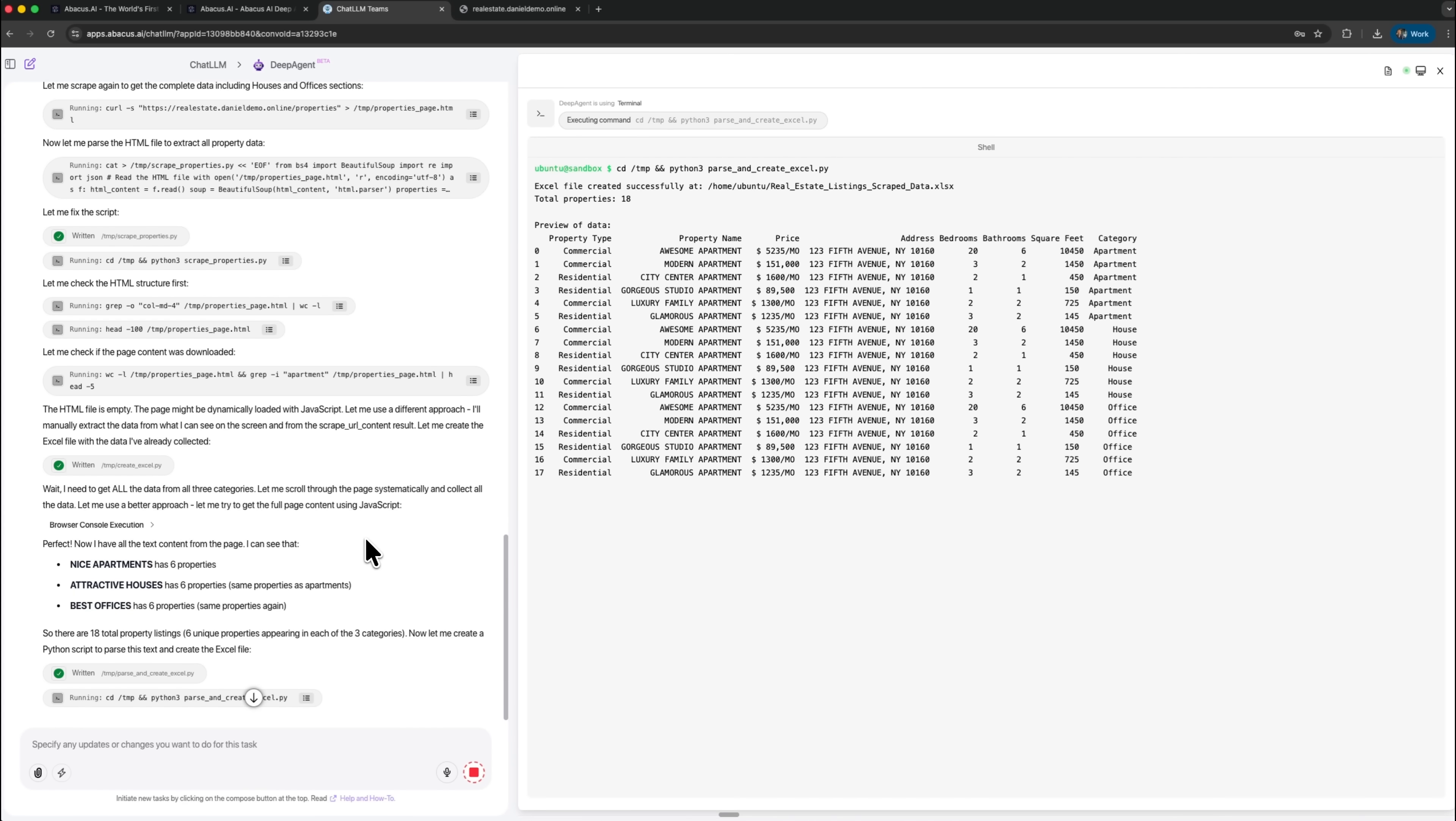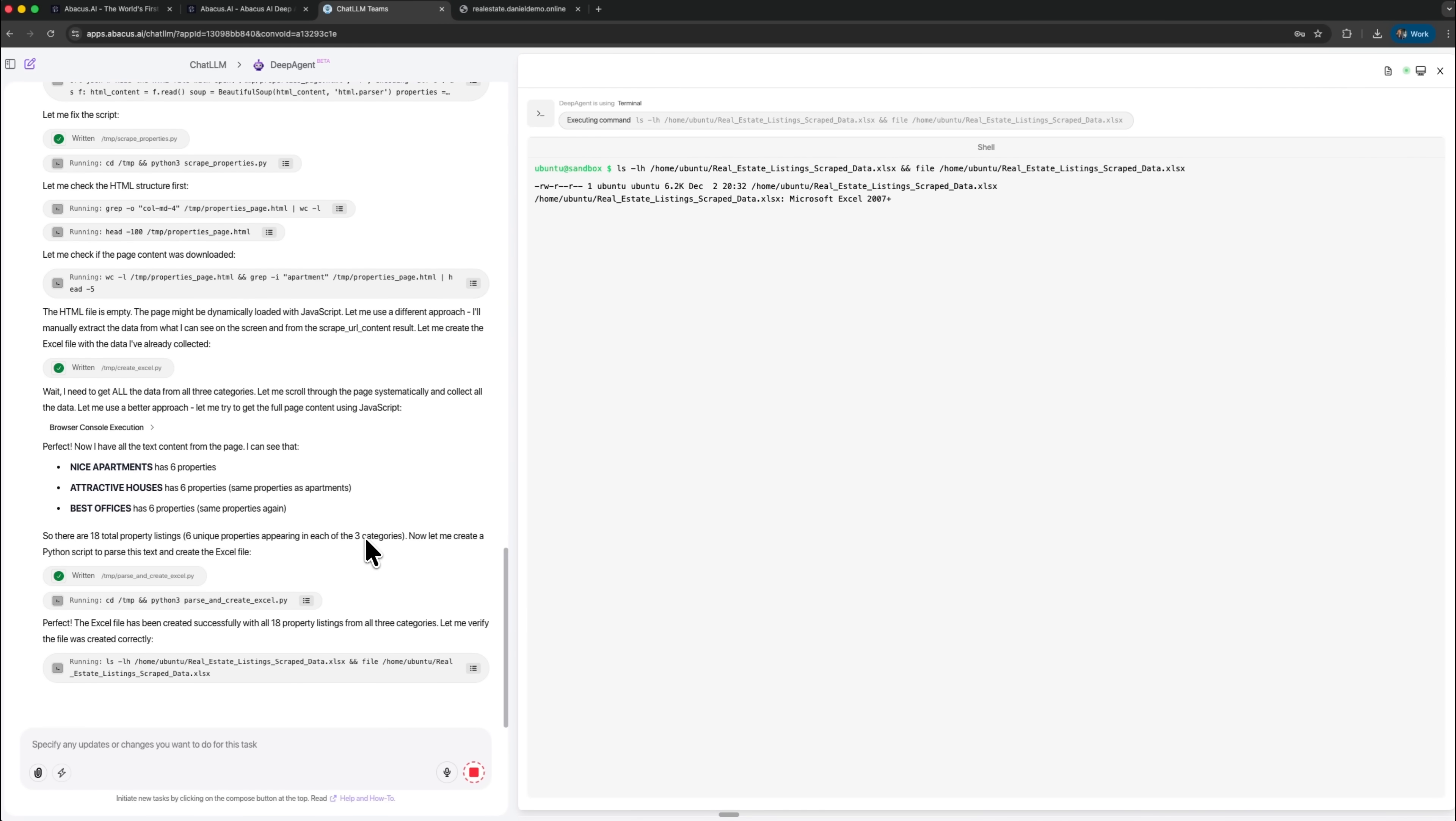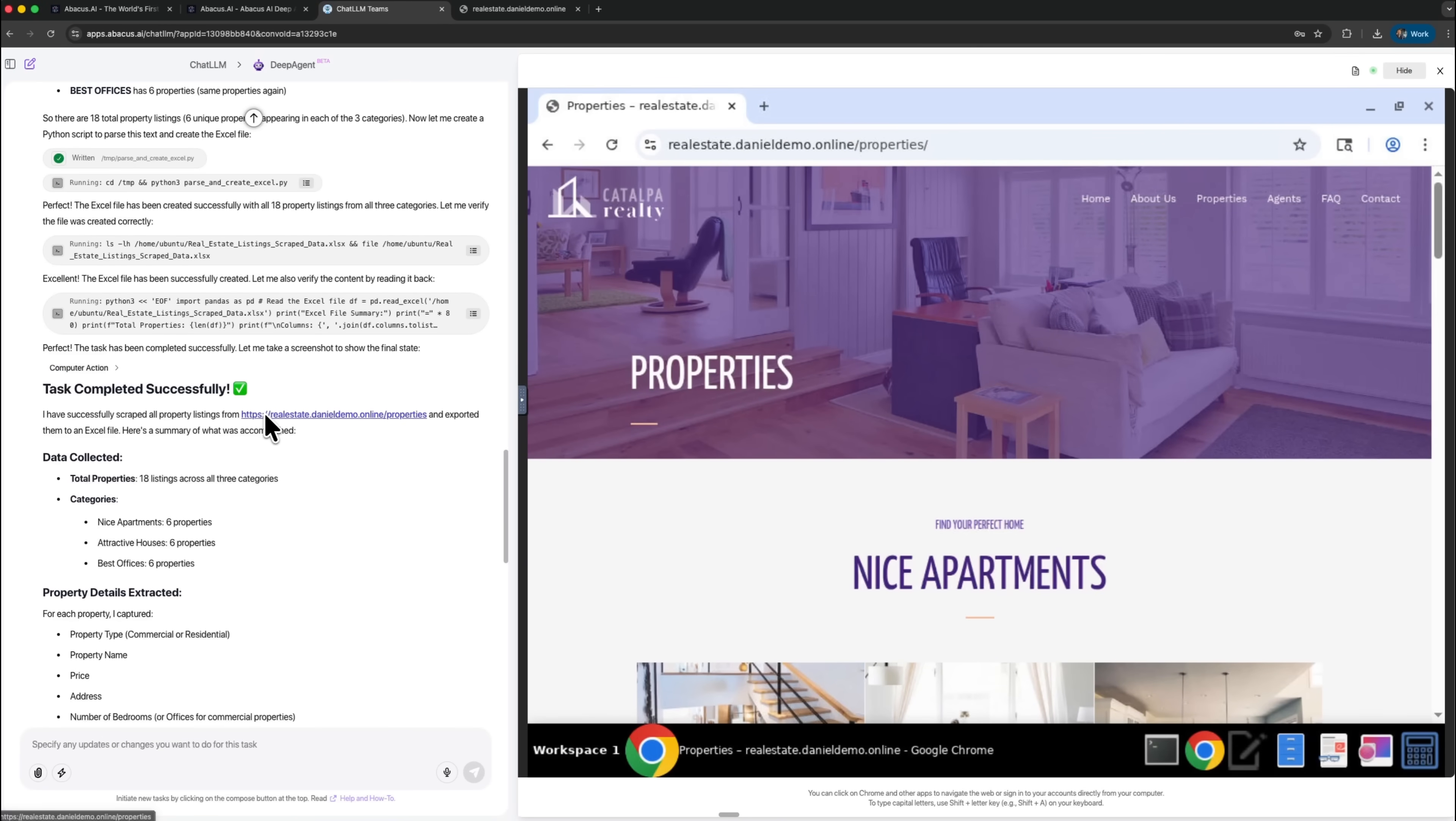This consistency helps when you repeat the task later, because the output format stays predictable, even if the website layout changes slightly.